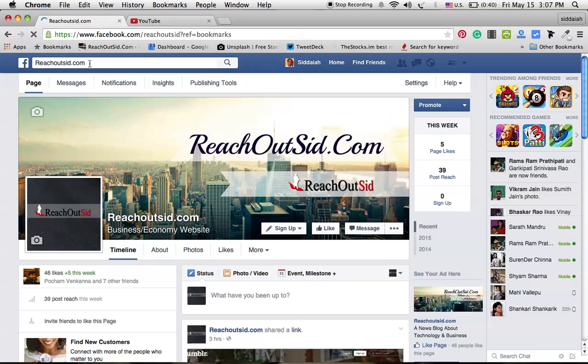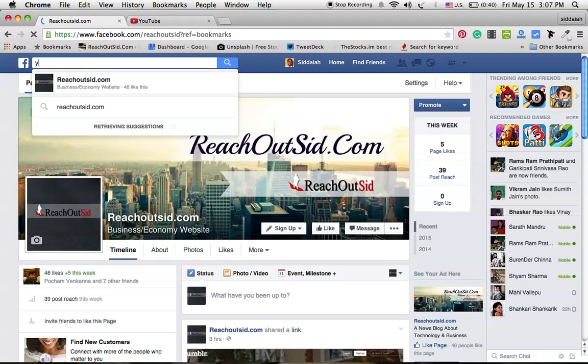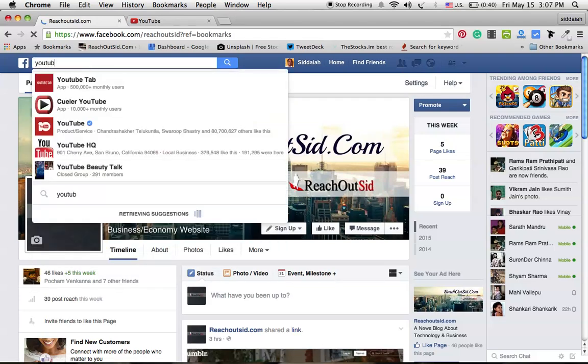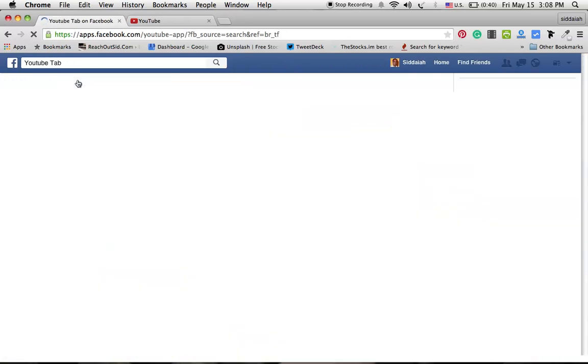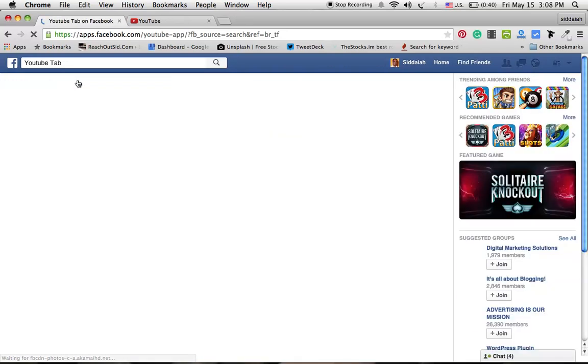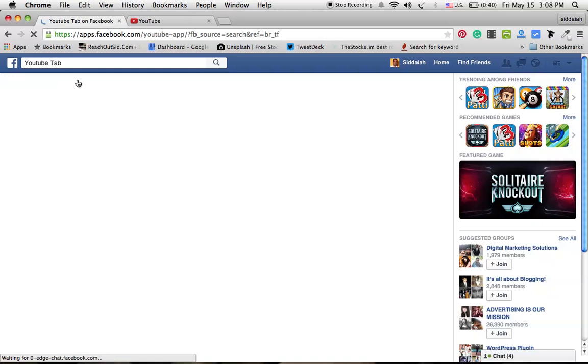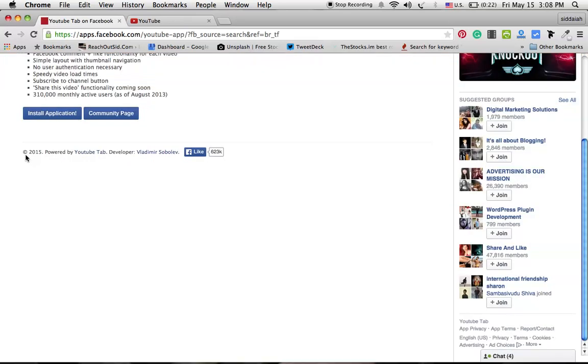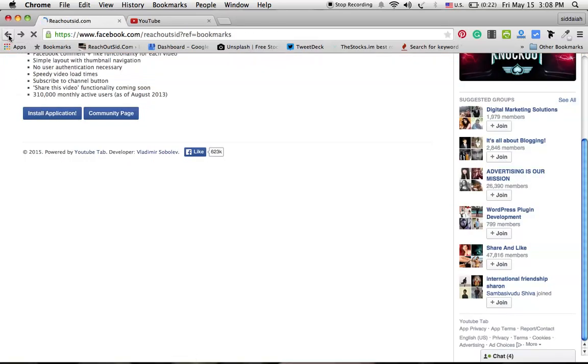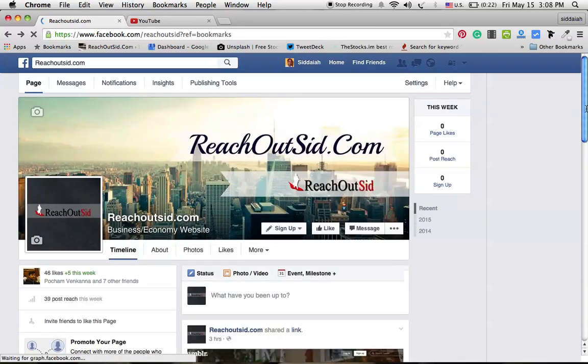First, go to your Facebook fan page and click the YouTube tab. Now install the application. Once you install the application, your application tab will come.